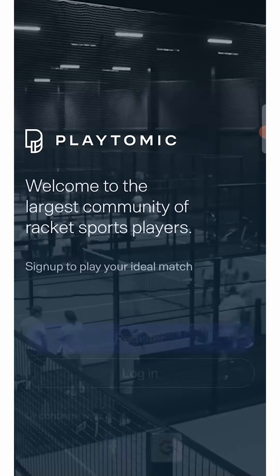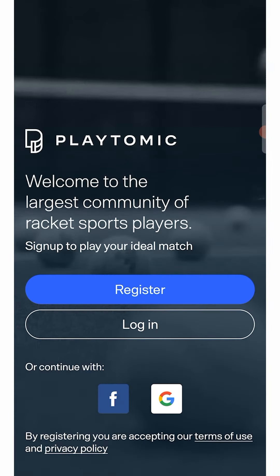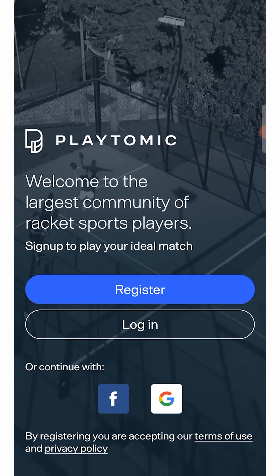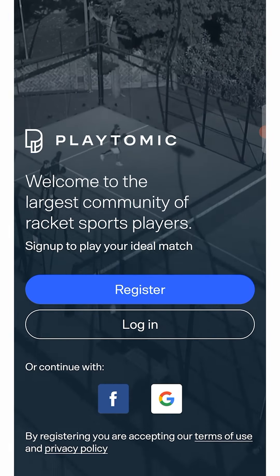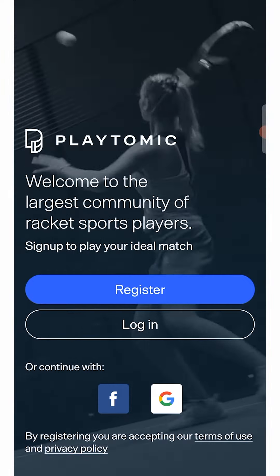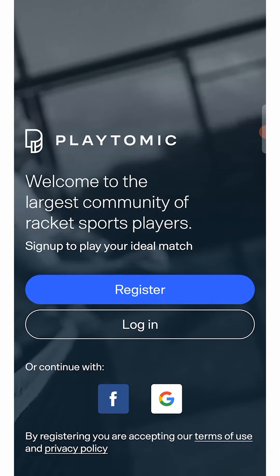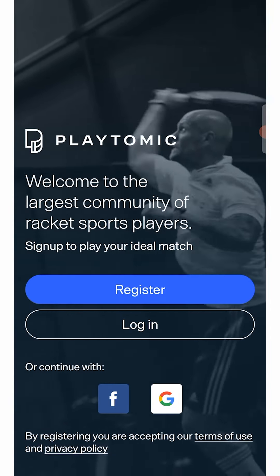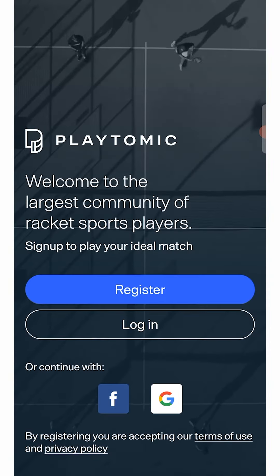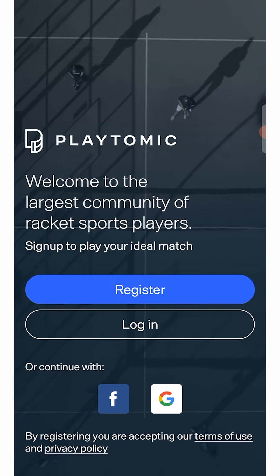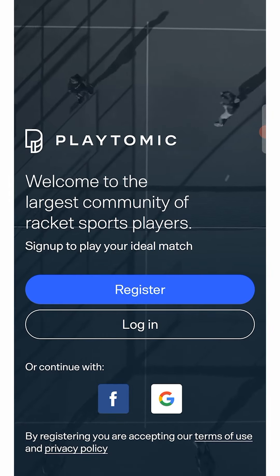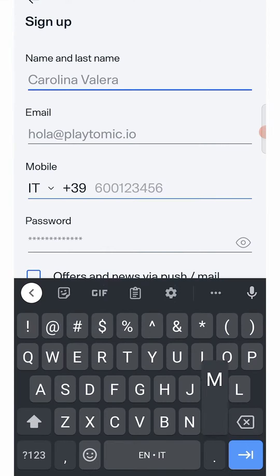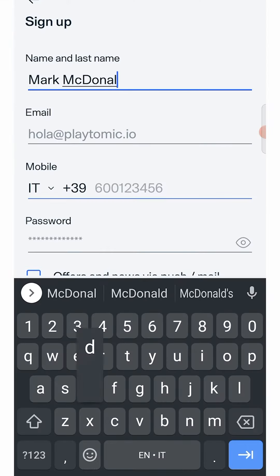To make a reservation in the Playtomic app, you will first need to create your profile. When you log in for the first time, an introductory screen will welcome you, and you can decide whether to log in with Google, Facebook, or create a new profile without logging in with your social networks.